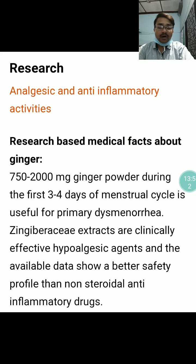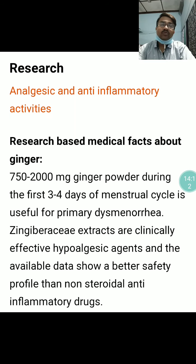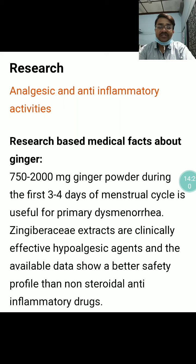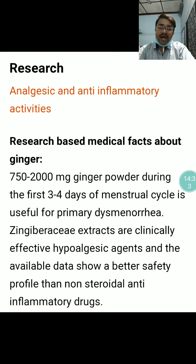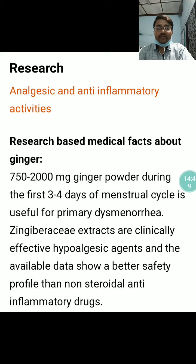Research has been done on Sunthi to prove its analgesic and anti-inflammatory activities. Research-based medical facts show that 750 to 2000 mg of ginger powder during the first 3 to 4 days of the menstrual cycle is useful for primary dysmenorrhea — that is pain during menstruation. Gingivarol C extracts are clinically effective hypo-algesic agents with a better safety profile than non-steroidal anti-inflammatory drugs (NSAIDs), meaning ginger is safer than NSAIDs which are more harmful to the body.